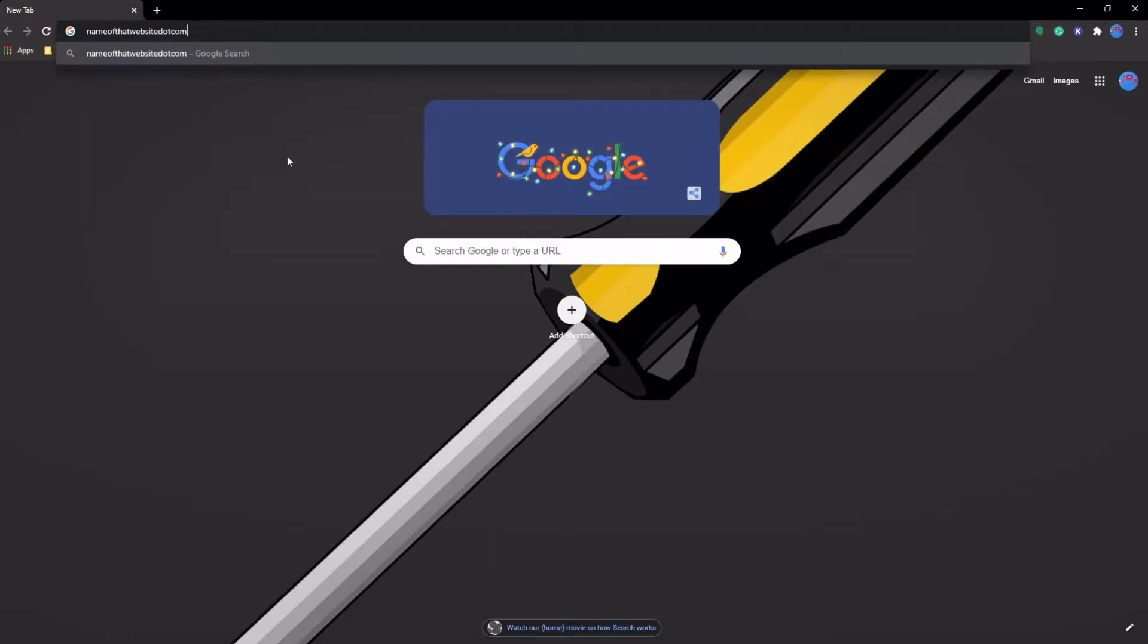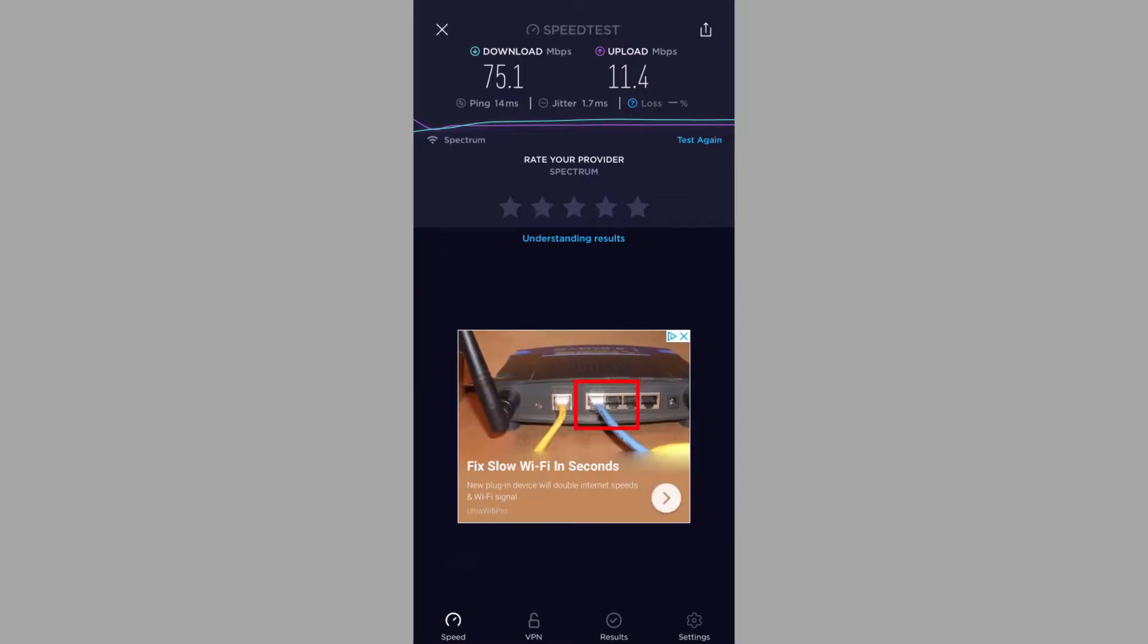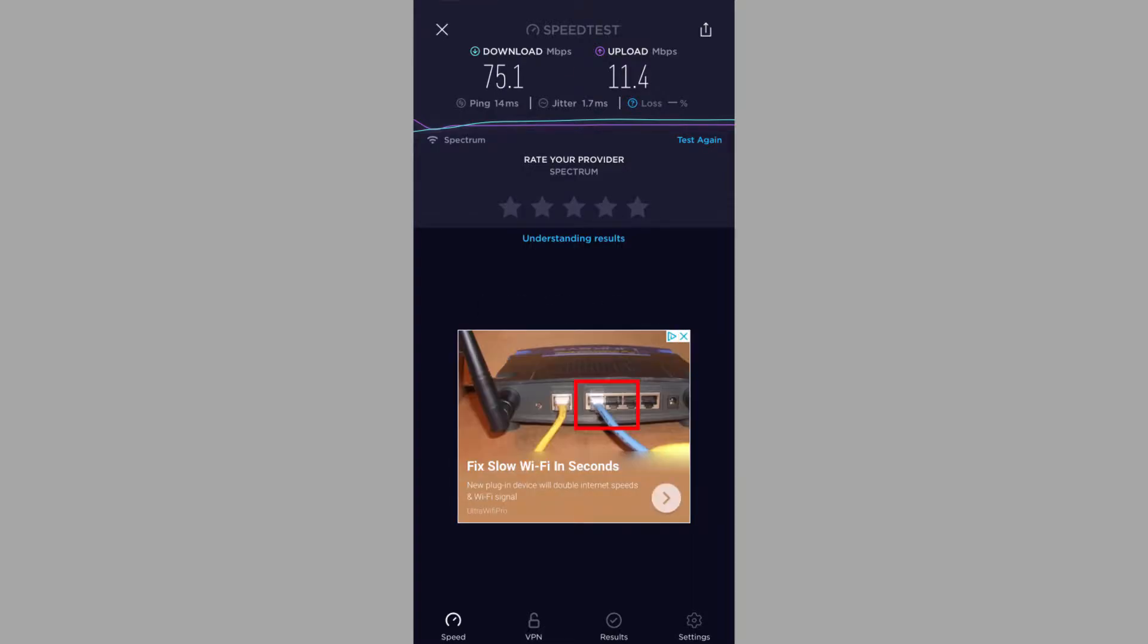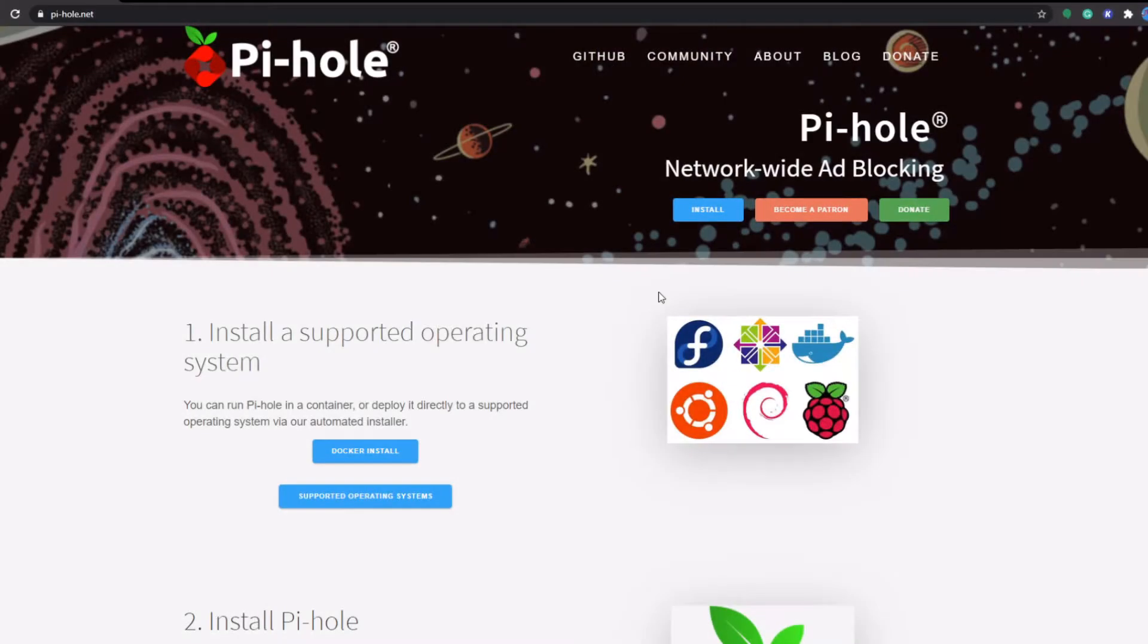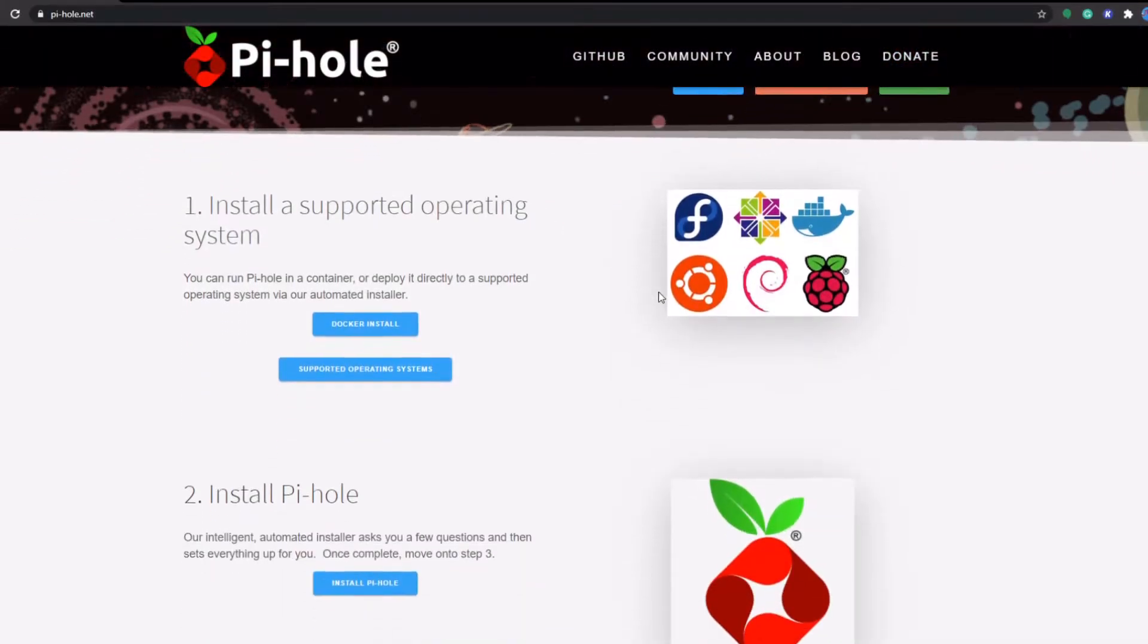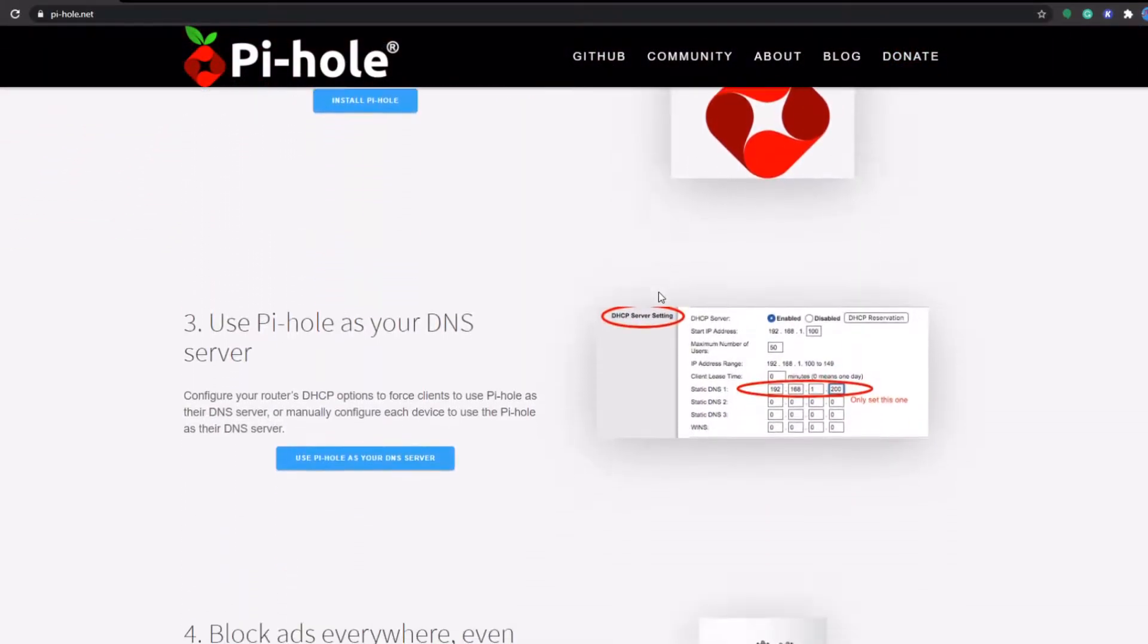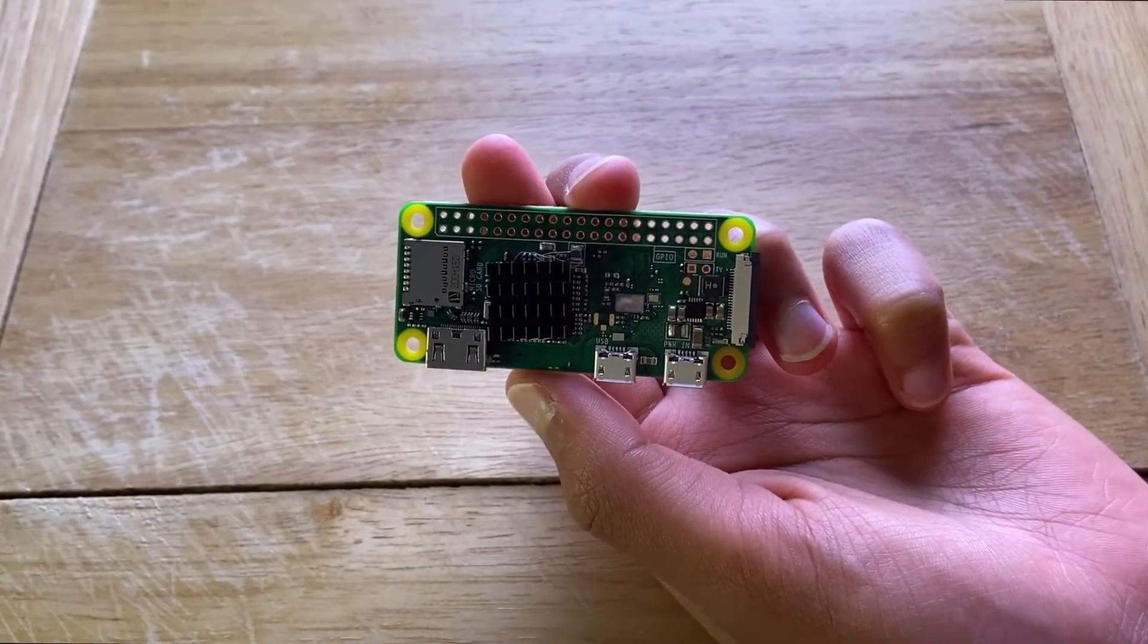Have you ever opened a website and been bombarded with ads, or launched an app and tried to find the contents through all of the ads and thought, if only there was a way to block all of these ads? Well that's what we're going to be doing today, creating an ad blocker using Pi-hole and a Raspberry Pi.